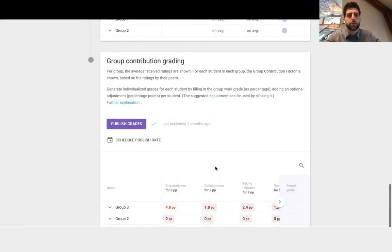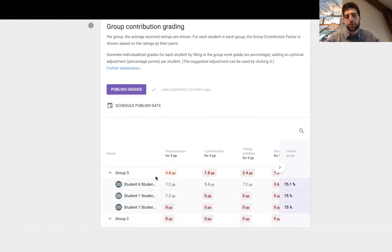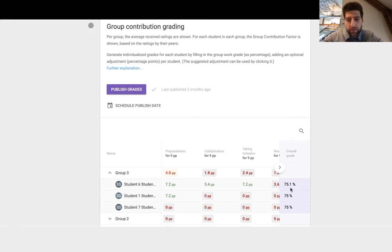Now here's the group contribution grading. Based on this group, let's open up group number three. We can see that the grade that each student receives is slightly different, so the first thing you would do is...